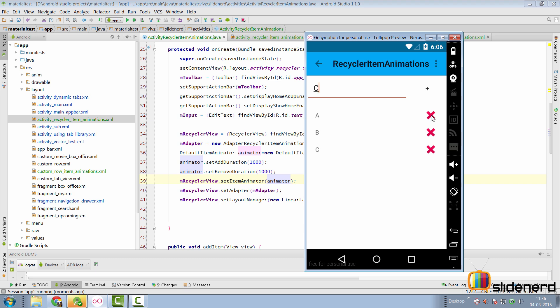If you remove an item, take a look at that and that is how remove also works with the default item animator.